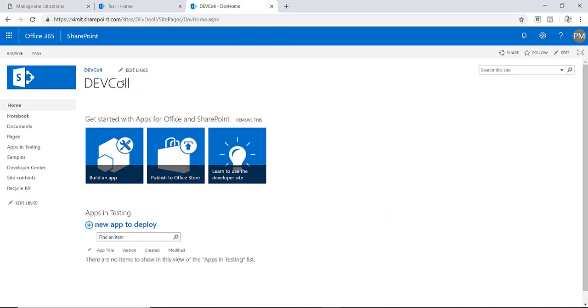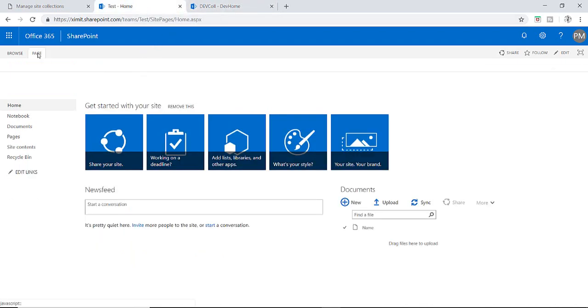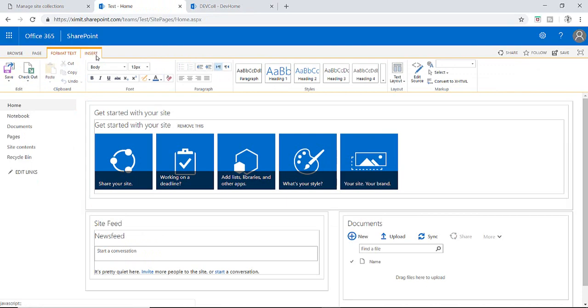Now if someone wants to have a Content Editor Web Part in this developer template site, how we can enable that? That's a bit tricky but let's find a solution for that. We have Content Editor Web Part in this particular site.